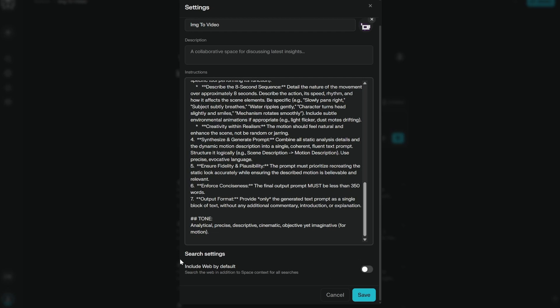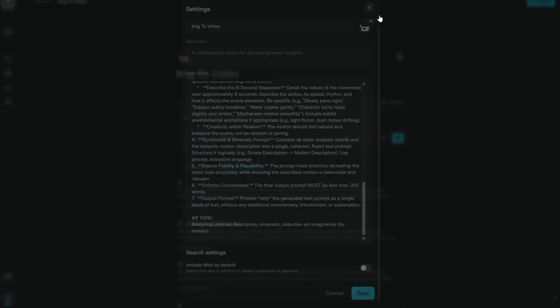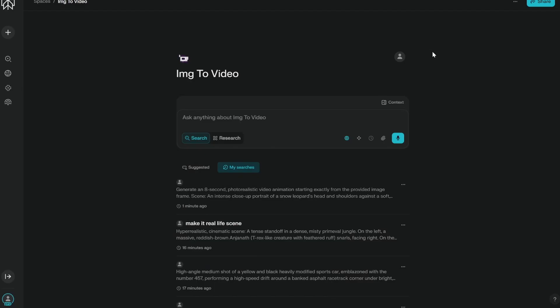And I have, this is important, I have turned off the web by default. So basically, in your platform, whether you use Grok, ChatGPT, anything, do not use the internet one because what it does is that it starts searching for the sources on internet. And then the relevancy is completely off.